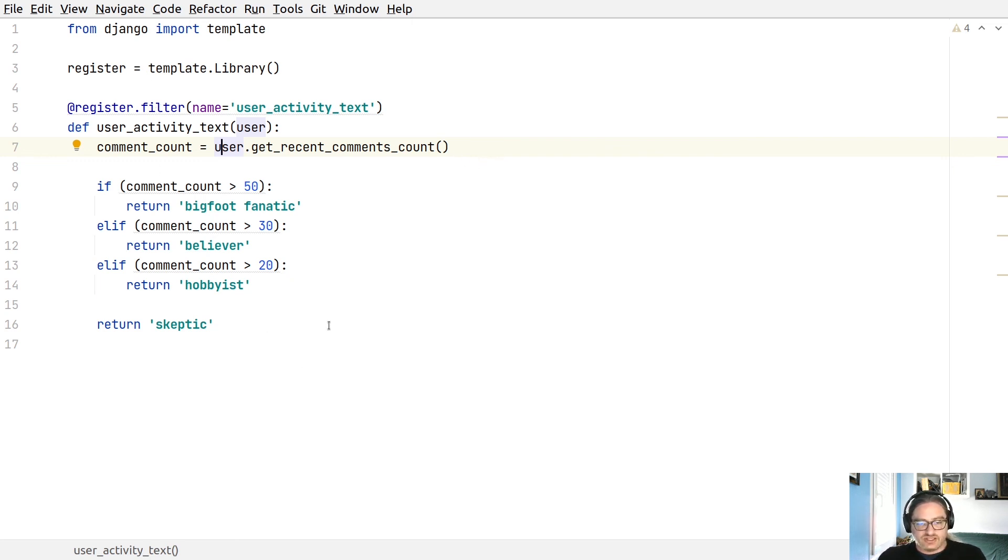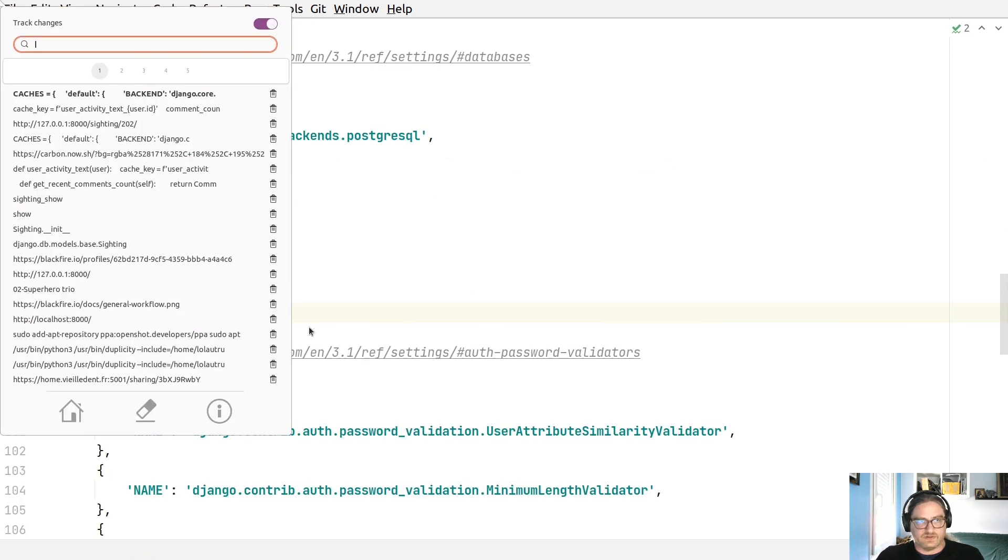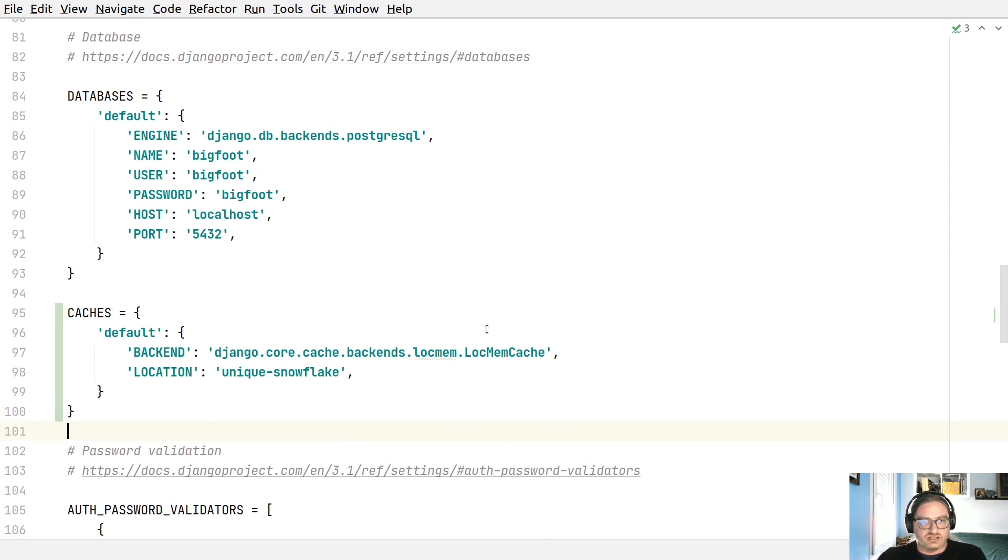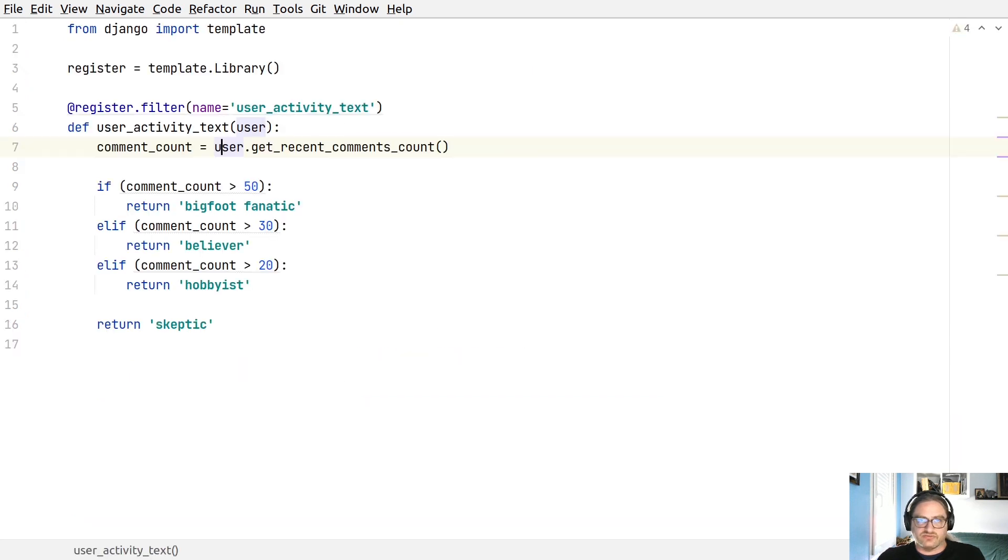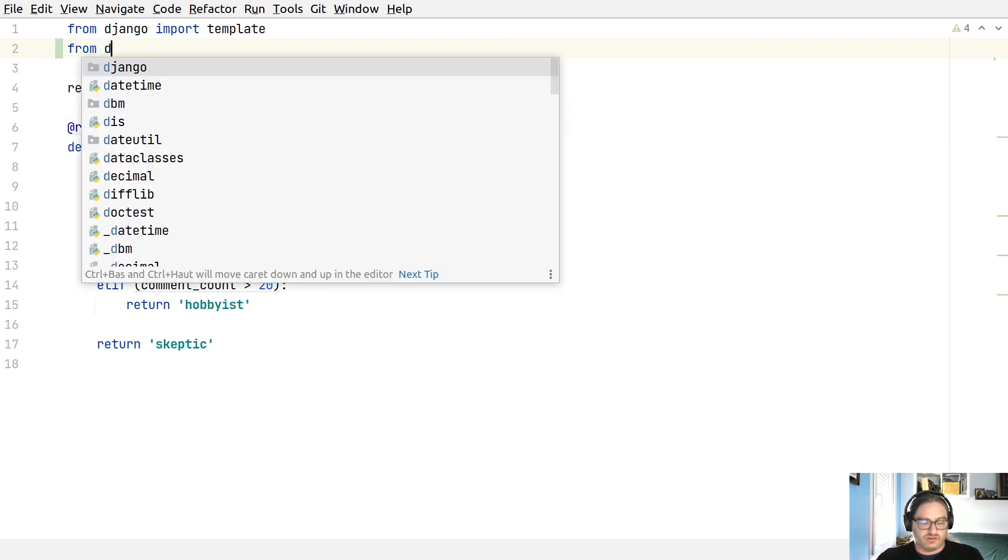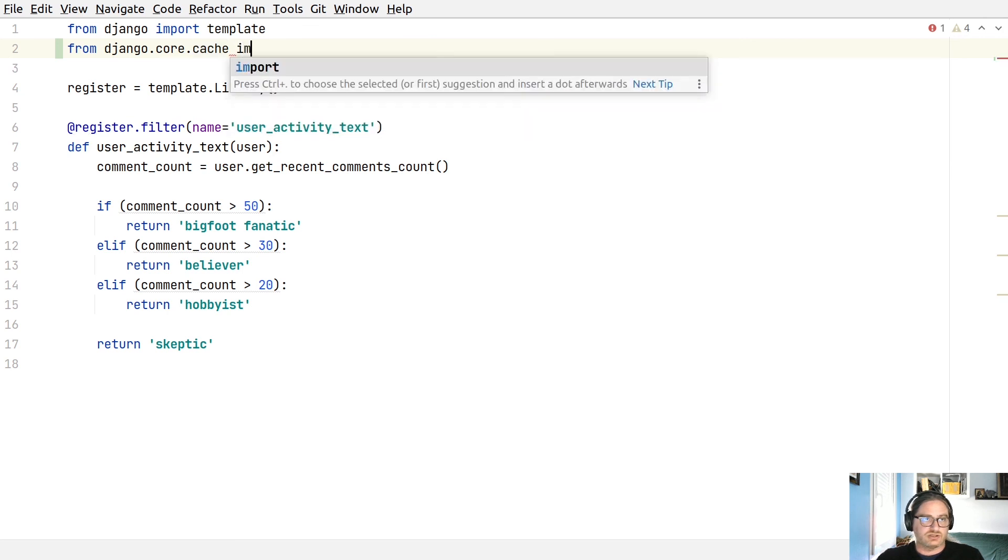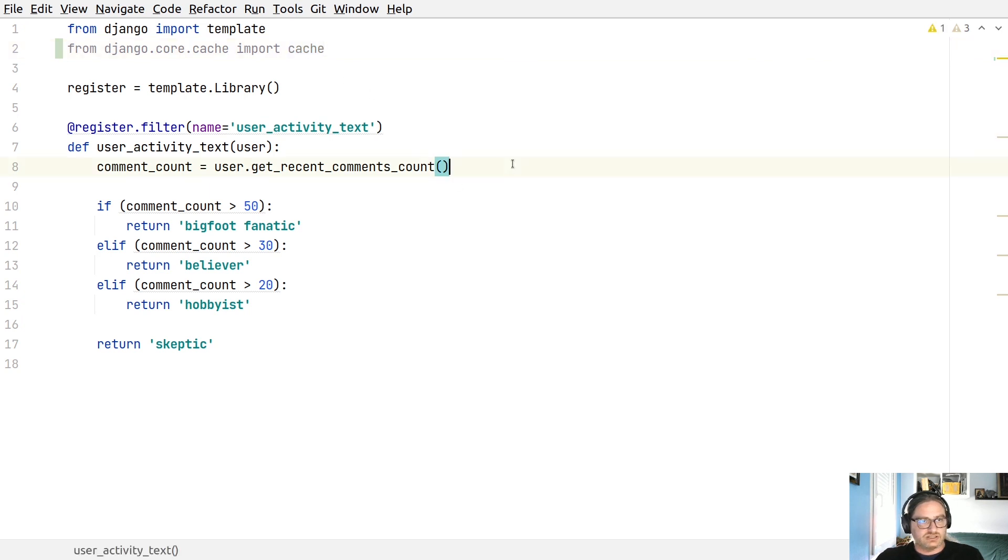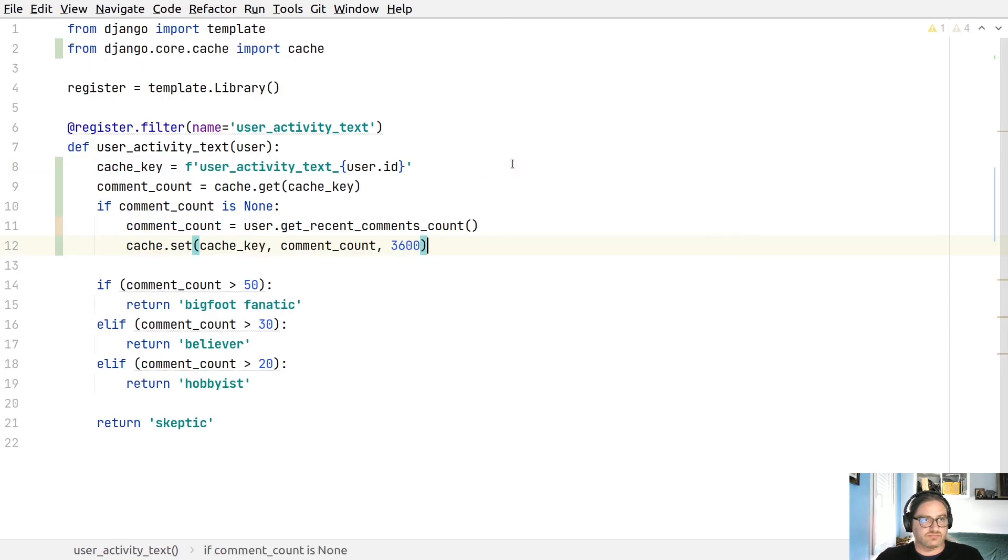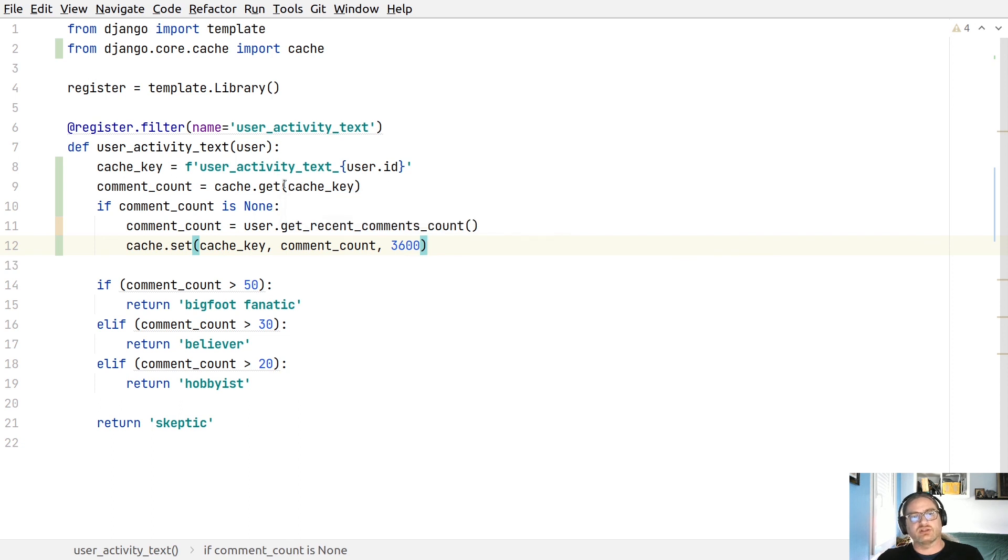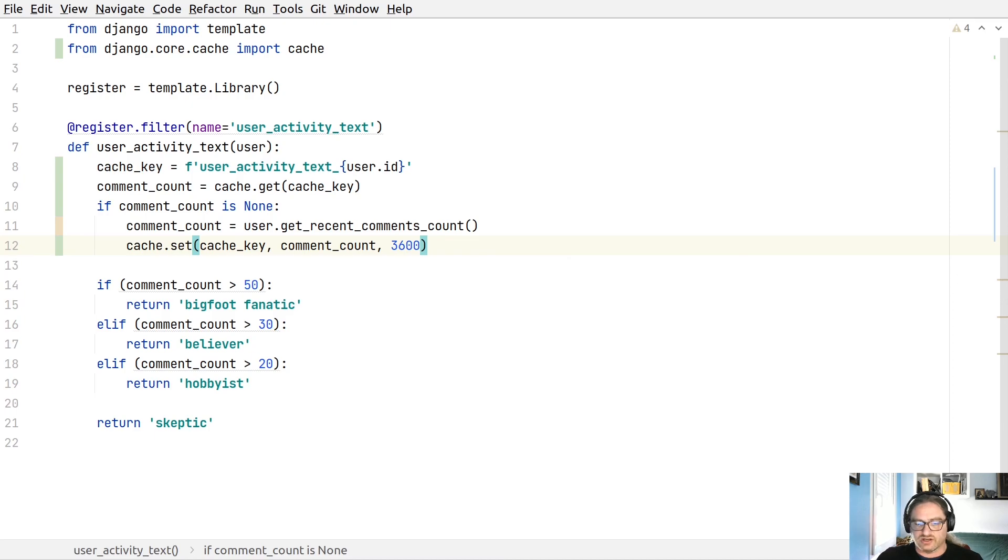Let's first enable the cache in our settings.py. All right. Here. Activating the lockmemcache backend here. Perfect. Now let's update user activity filter, import django.core.cache, import cache. Okay. And now let's update this to use the cache. Right. First, we define a cache key, which should be unique here per user ID. We then get the comment count from the cache. And if it's none, then we compute it and add it to the cache for one hour. That looks there.